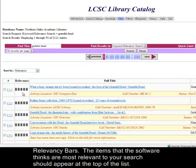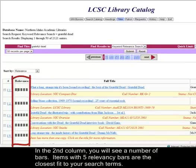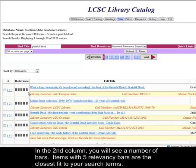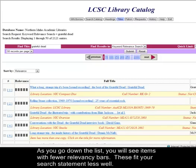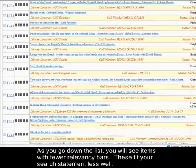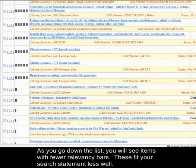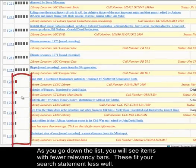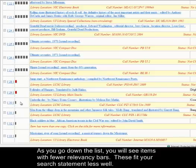For relevancy bars, the items that the software thinks are most relevant to your search appear at the top of the list. In the second column, you will see a number of bars. Items with five relevancy bars are the closest fit to your search terms. As you go down the list, you will see items with fewer relevancy bars, which fit your search statement less well.